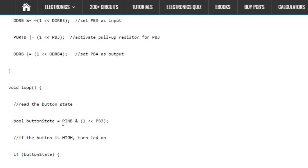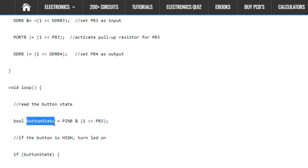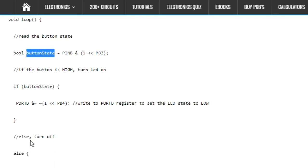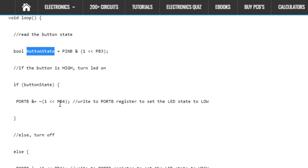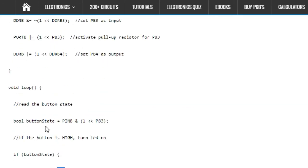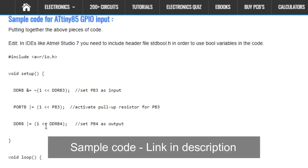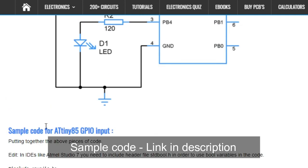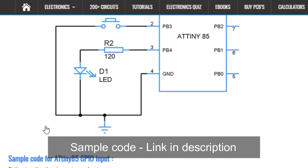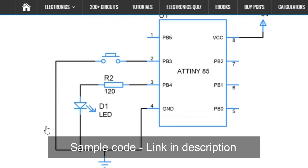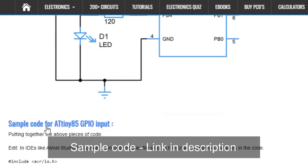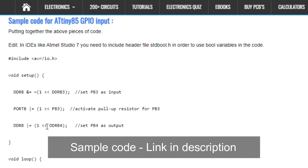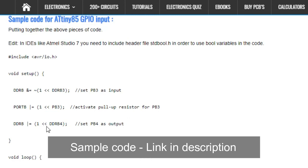Using the PINB register, the register used to read input using GPIO pins, we read this flag bit. This bit is later read and the condition of PB4, the GPIO output, is toggled based on this input. This is a simple code to show how GPIO pins are configured and how they work. I have left the links in the description so you can check out these sample codes.